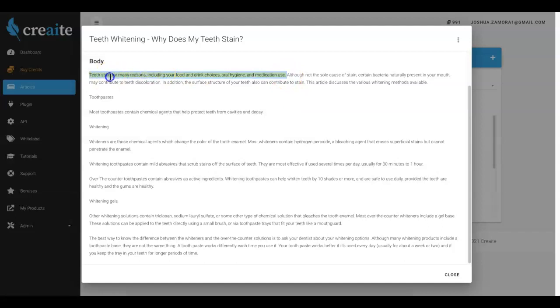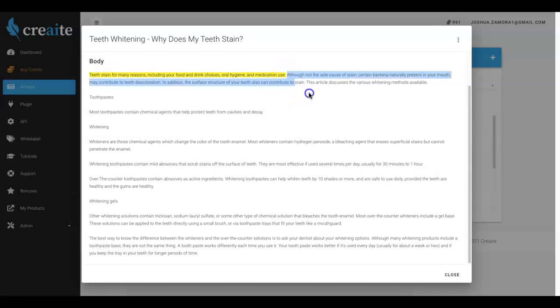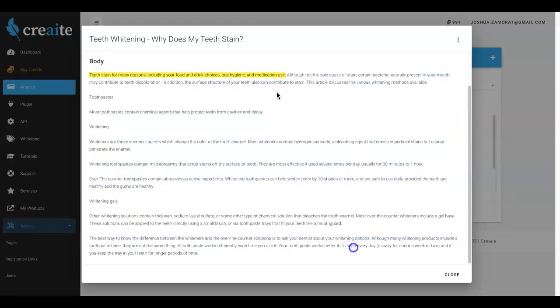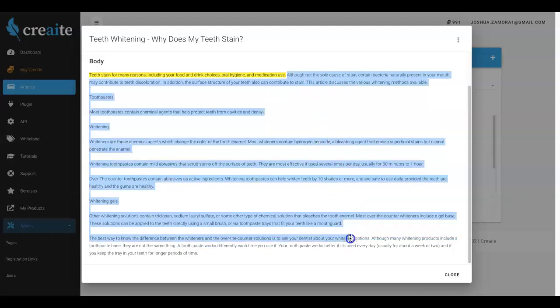This is a really high quality article that was written for me in a matter of under 60 to 90 seconds. And all I had to do was tell Create what niche I wanted content in, supply it with one sentence, and the artificial intelligence took it from there and wrote an entirely unique article.